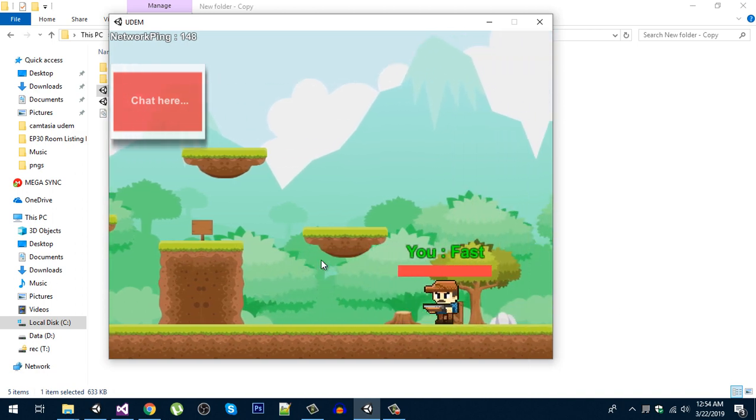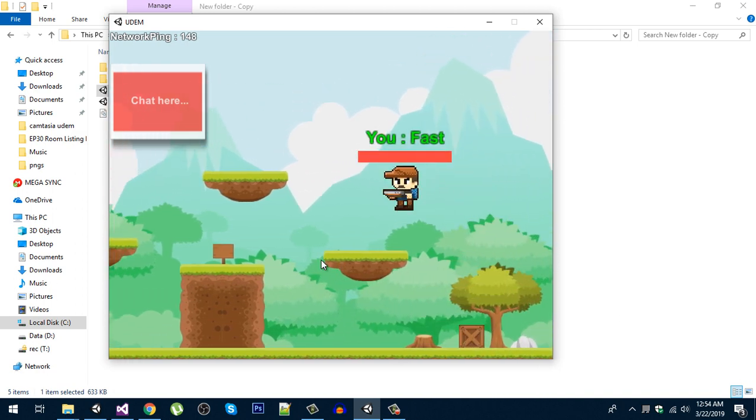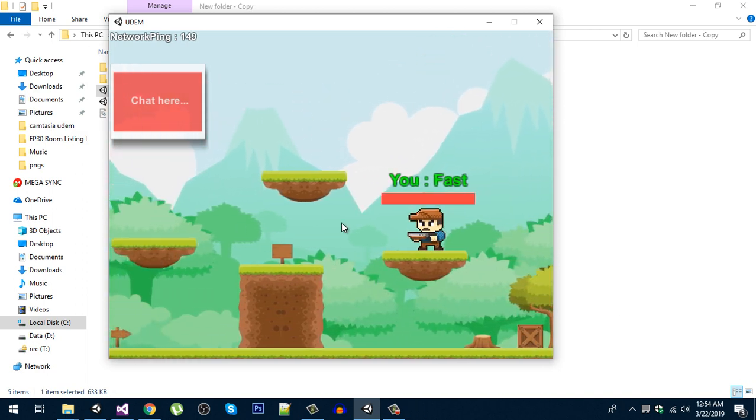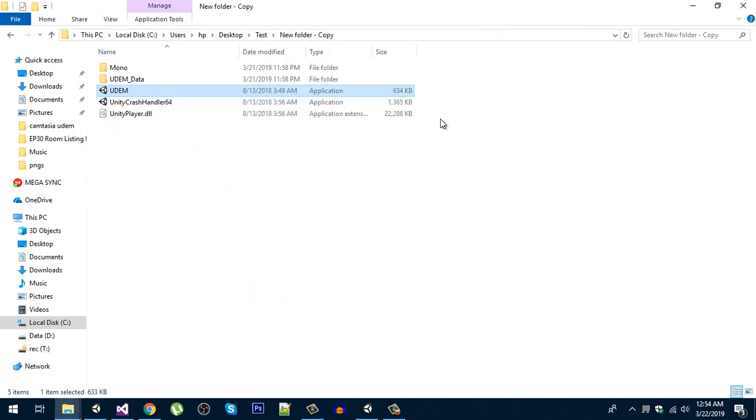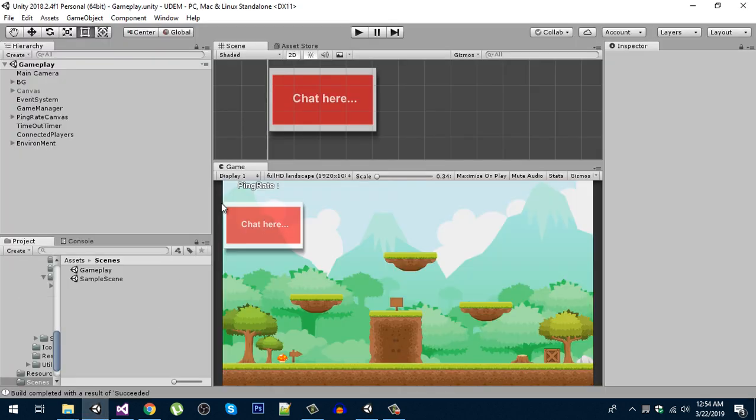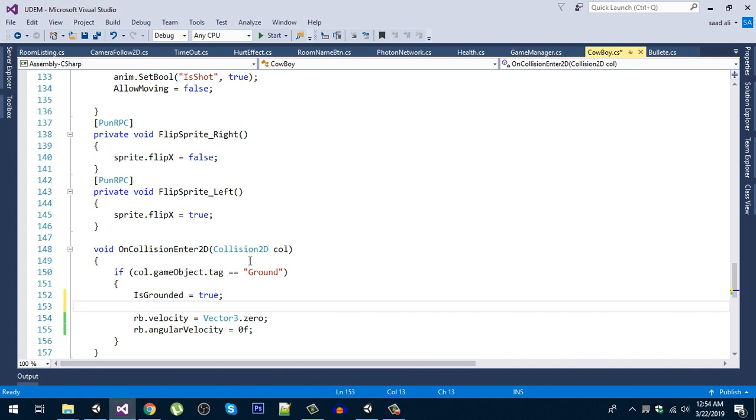But sometimes if you jump, the player sometimes jumps very high. To fix that problem, which mostly occurs when you are using rigid bodies, what you need to do is in the OnCollision.